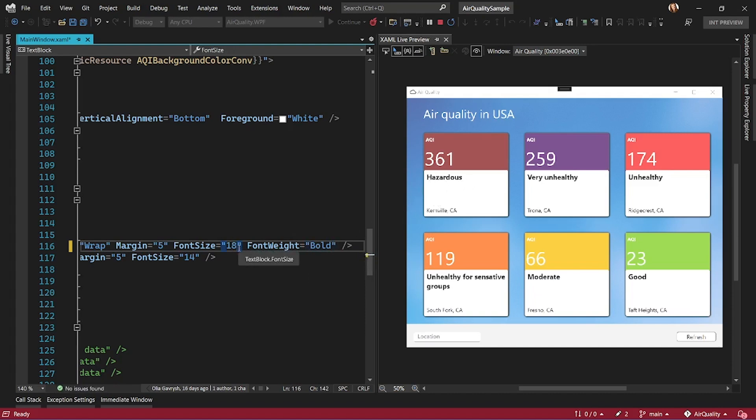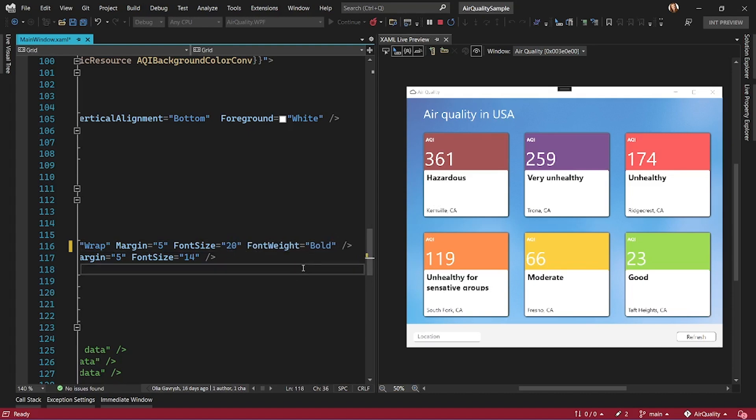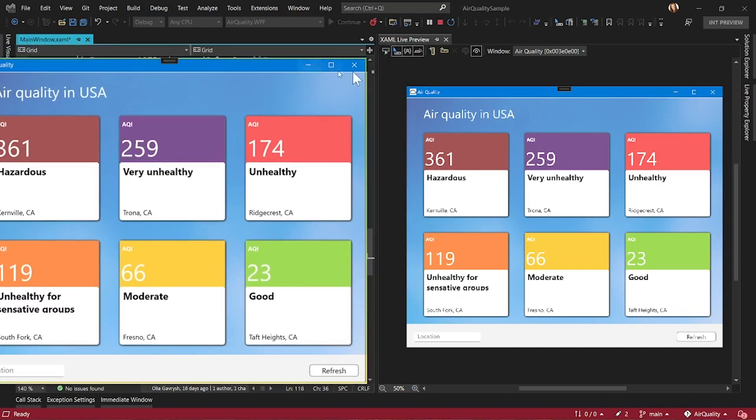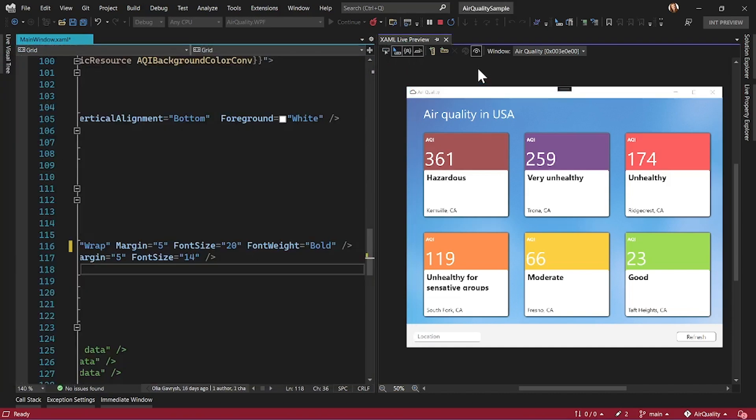Now I'm going to make it slightly bigger here. So again, let me bring my running app here. XAML Live Preview looks exactly the same, but it is inside Visual Studio.